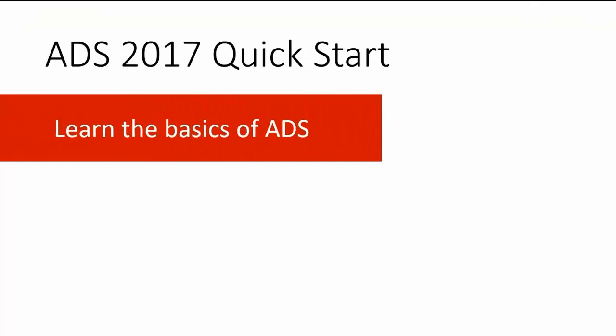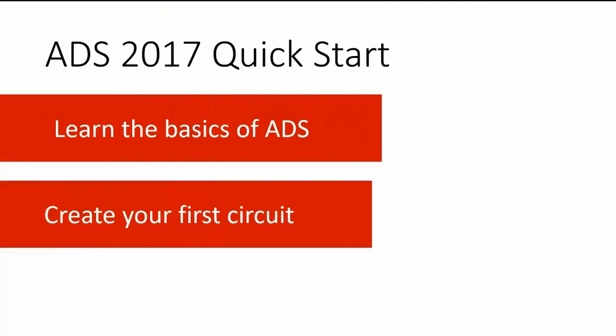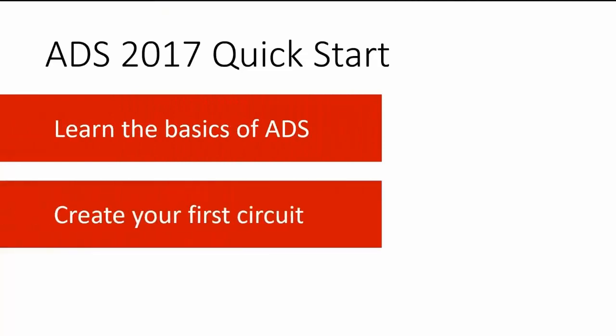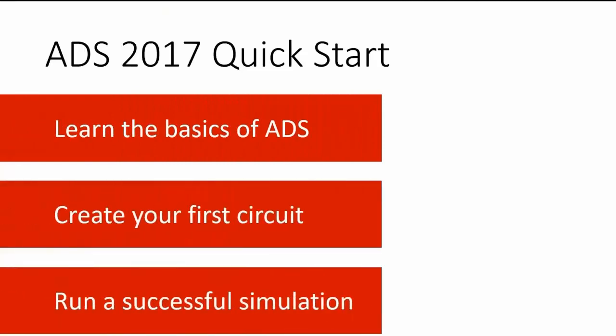Within 5 minutes you'll know the basics of ADS, create your first circuit, and run a successful simulation.